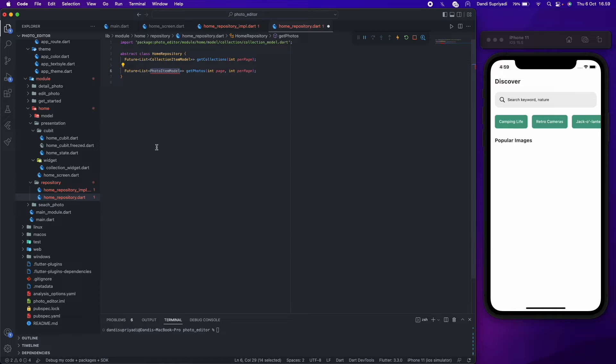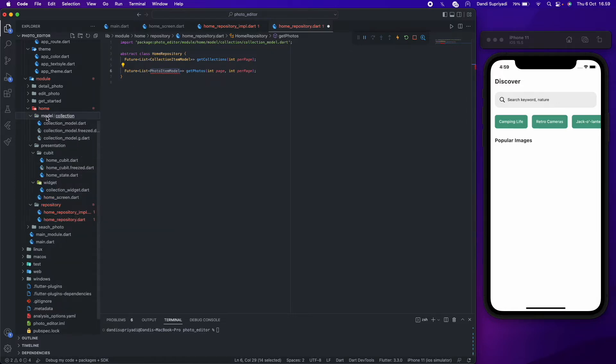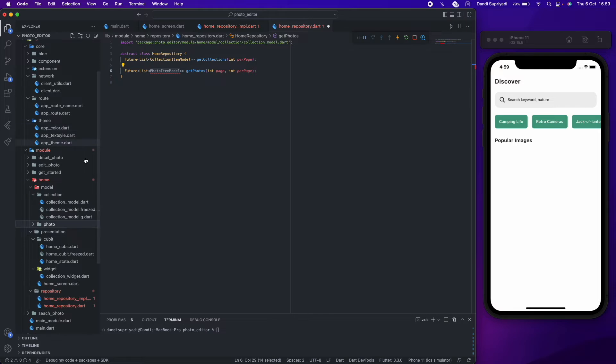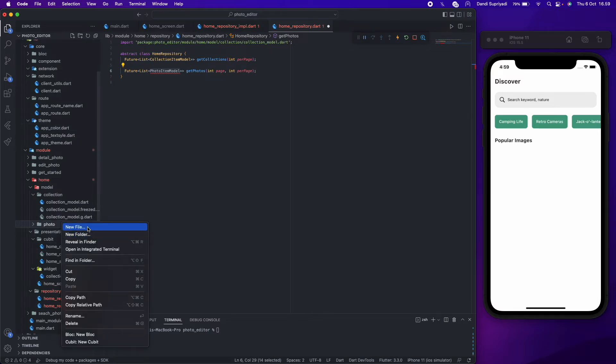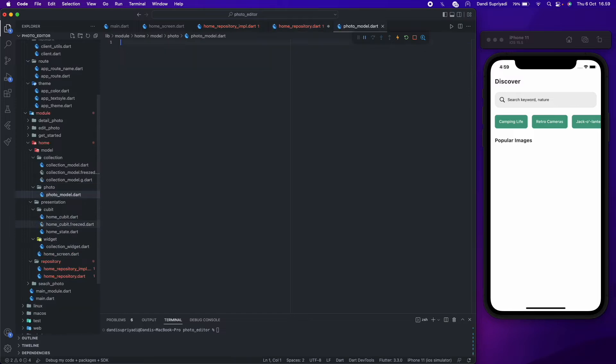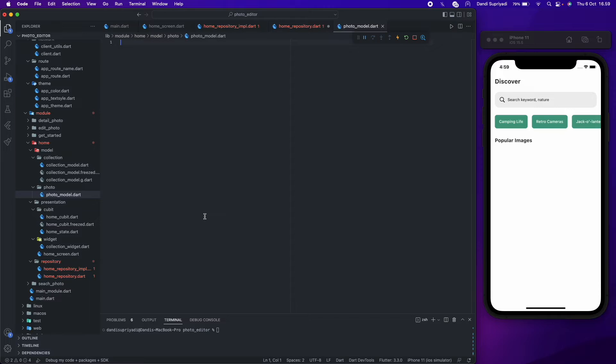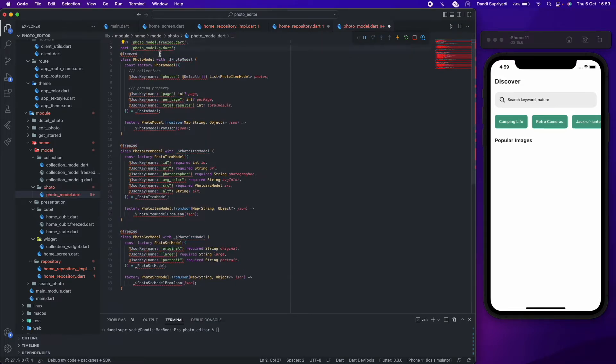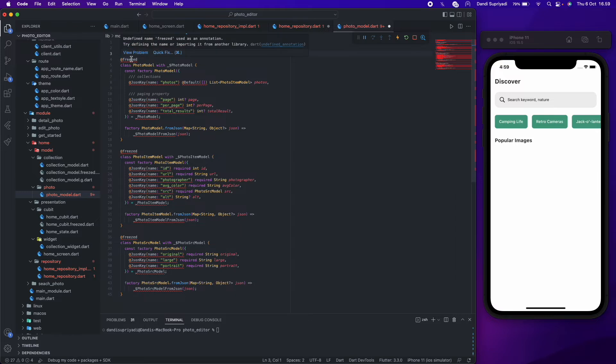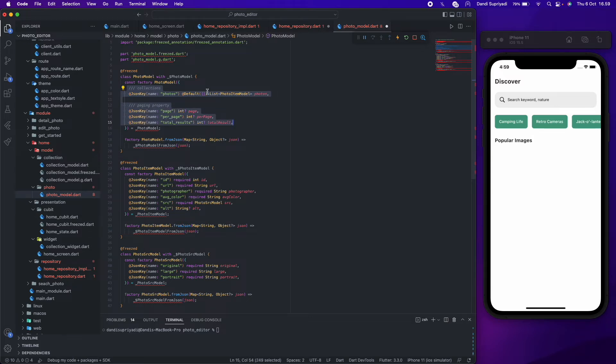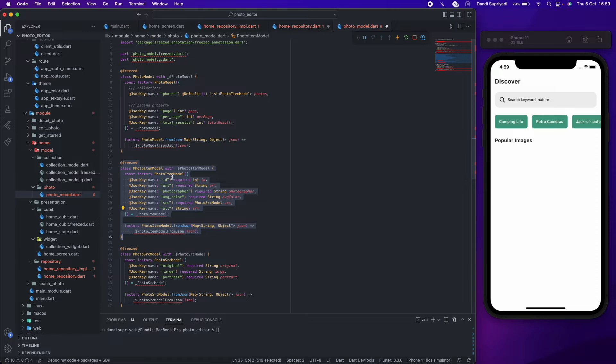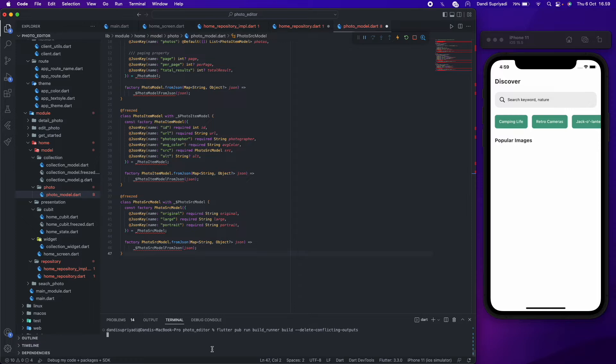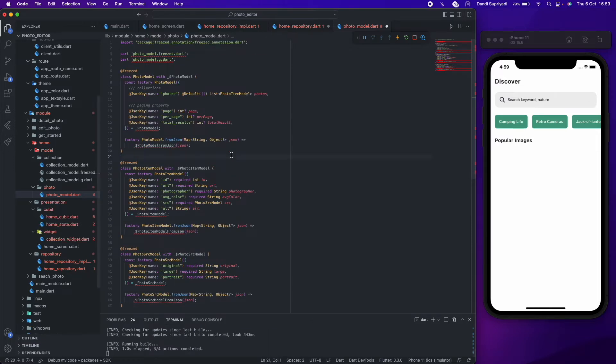We will create a photo model first to represent our JSON result as an object in our code. We also use freezed and json serializable to create this model to make it easy. You can run the build runner to generate the code.